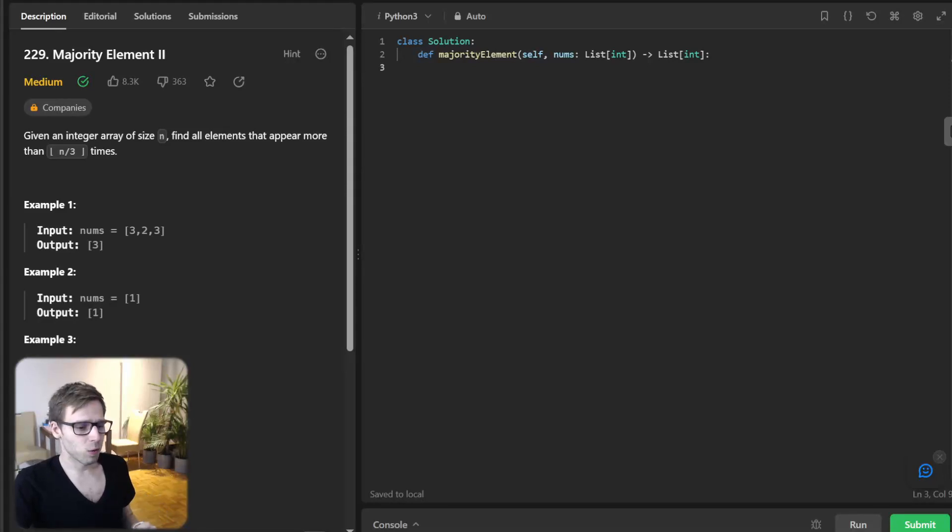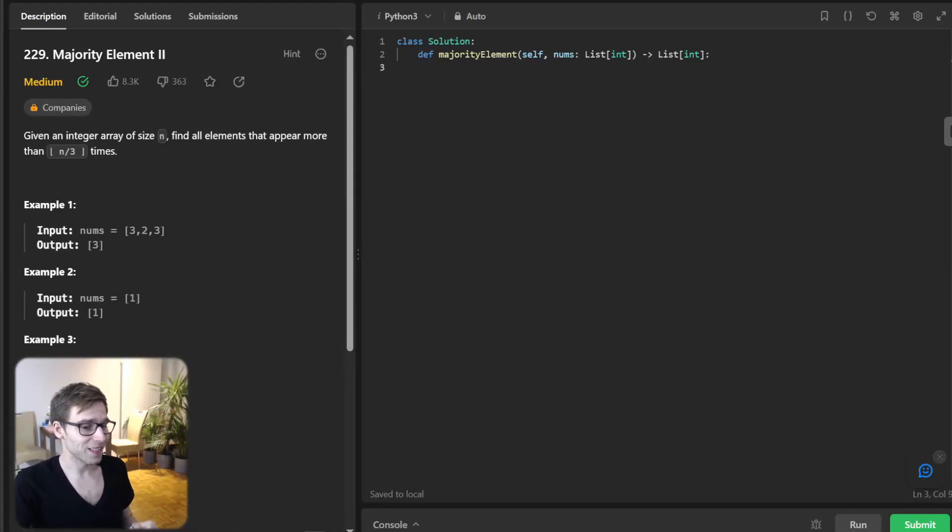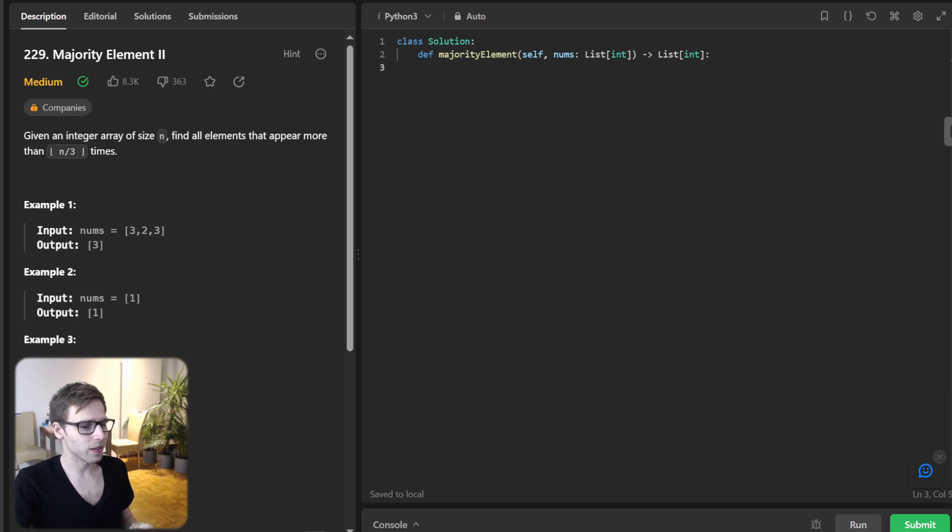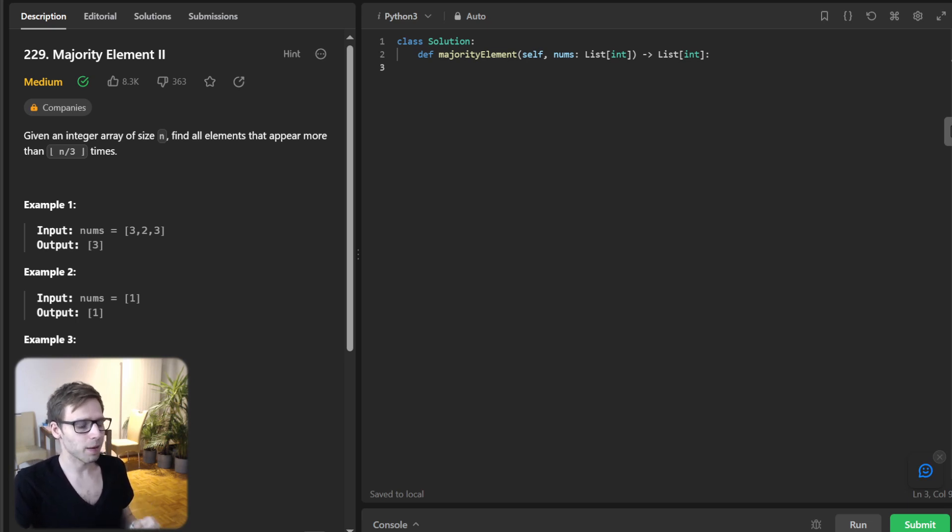Hello everyone, welcome back. Here is Van Amsen with another live coding session. Today we have an exciting coding challenge from LeetCode number 229, Majority Element II. So let's dive right in.